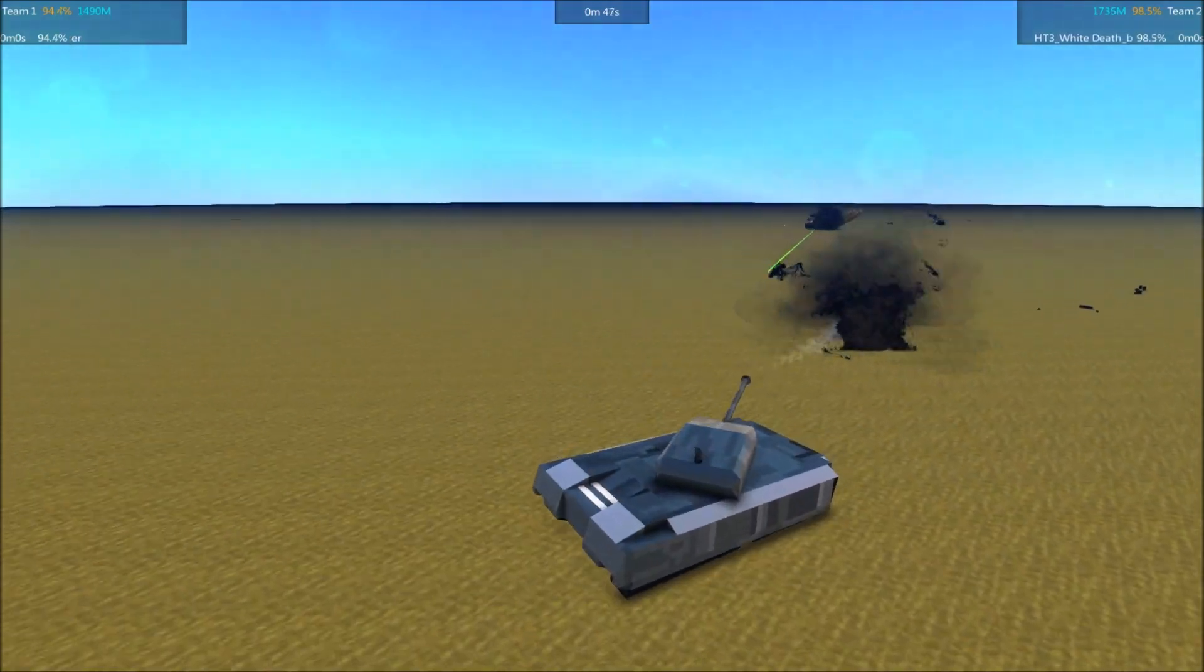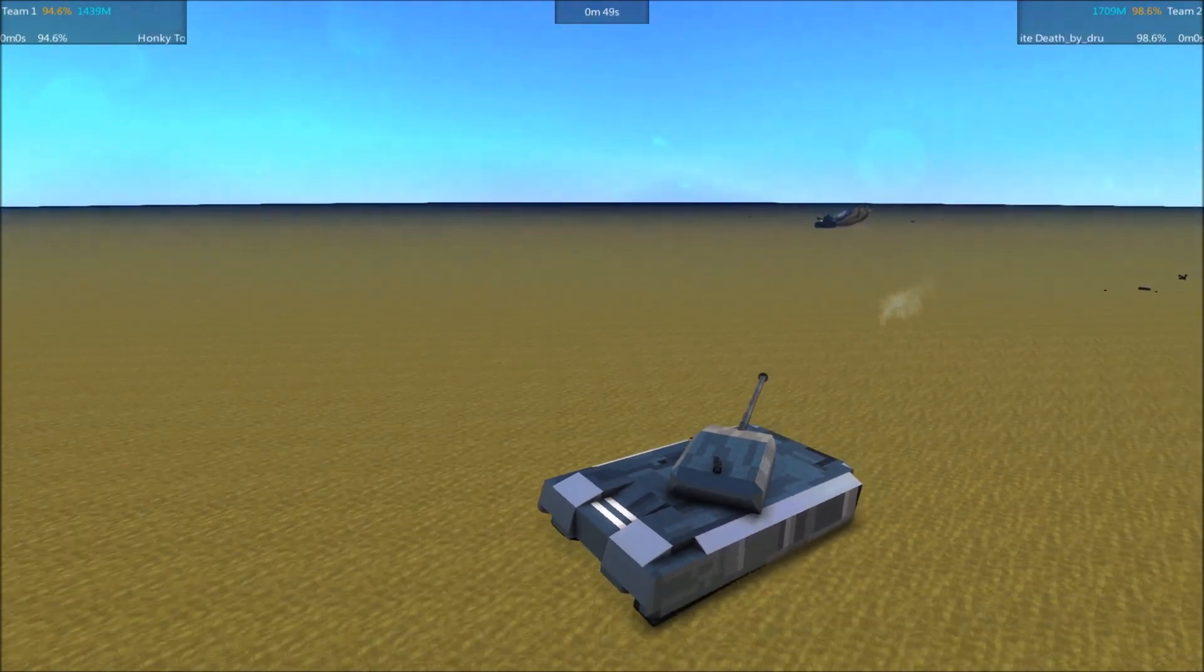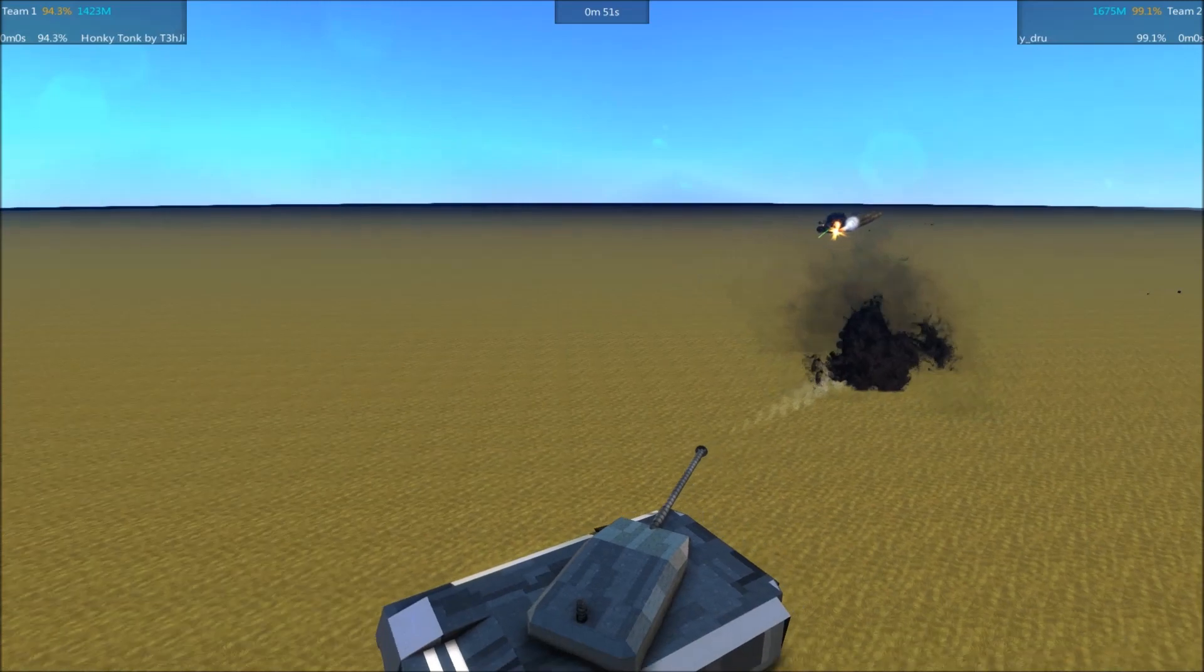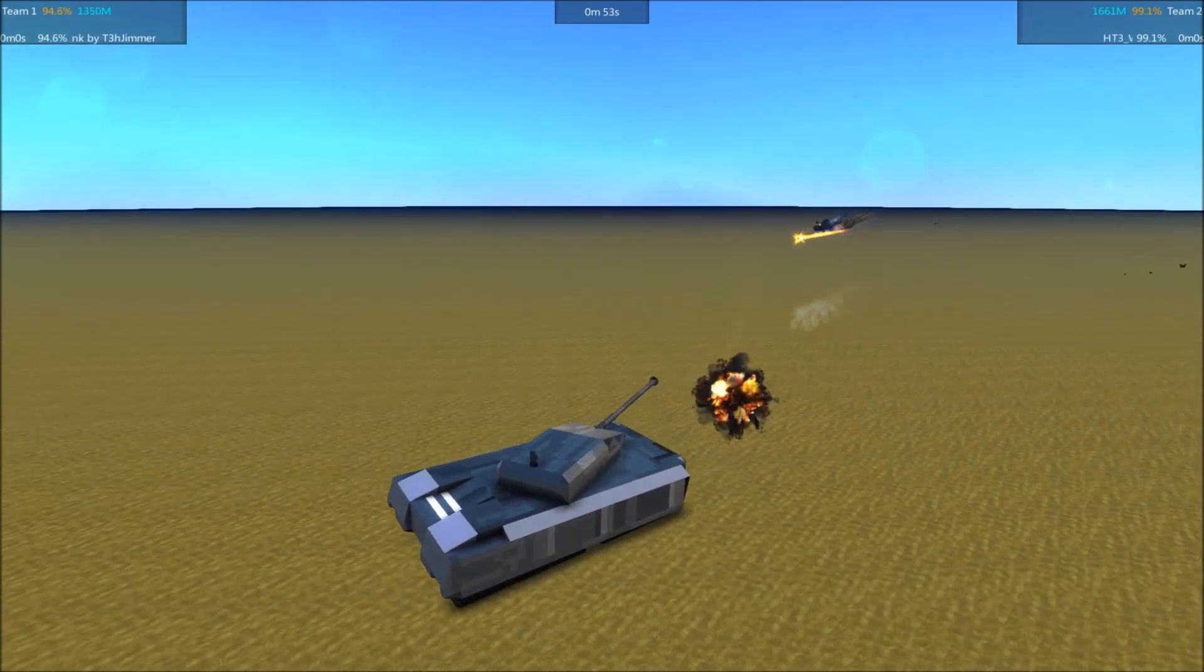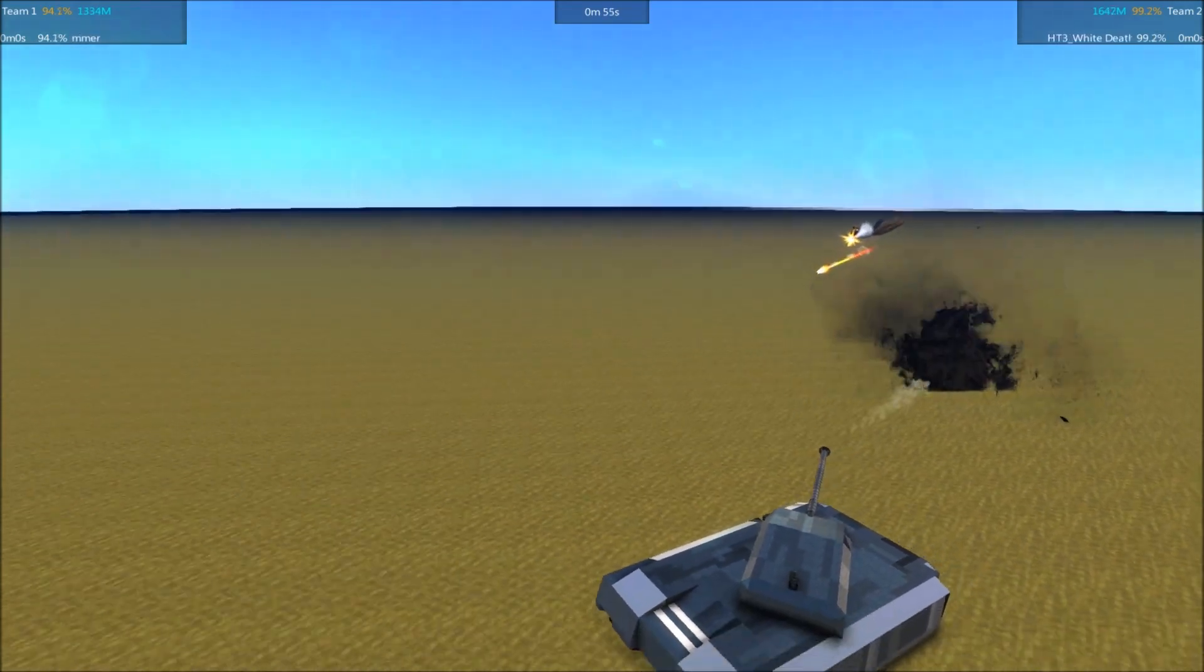White Death is showing some of its rear armor here, which is not the best idea. It just took a hit.